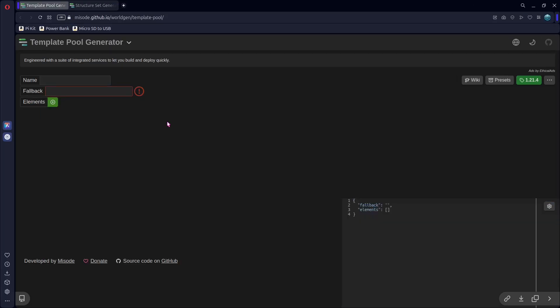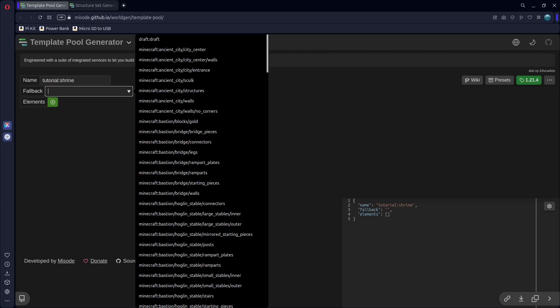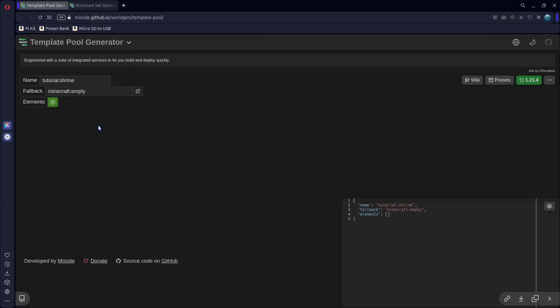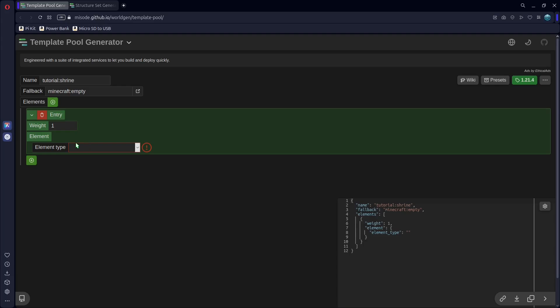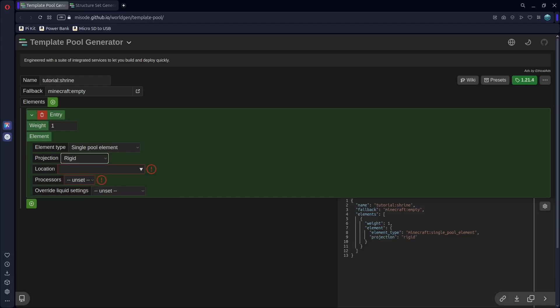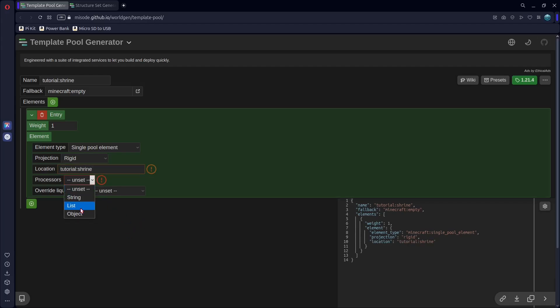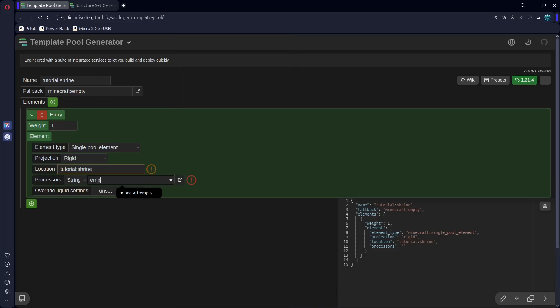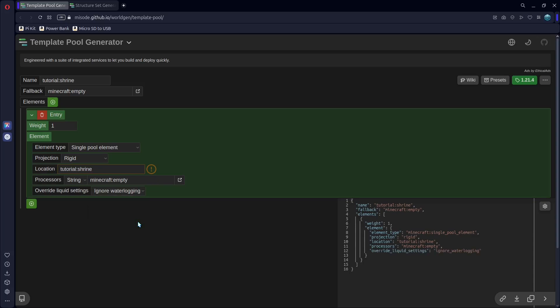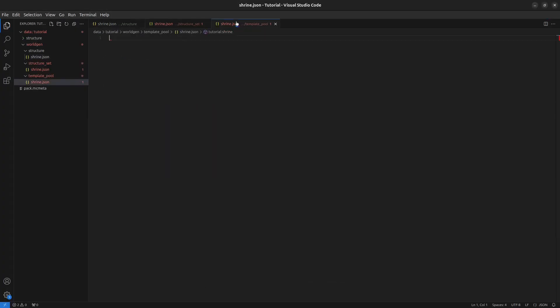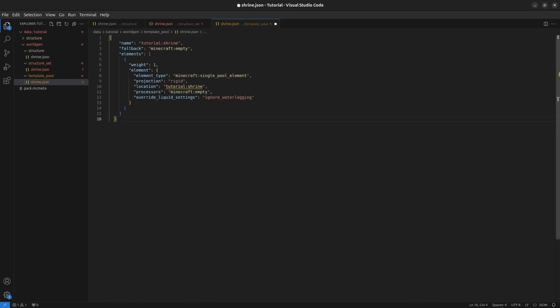Next, we have our template pool. Name, I'll use tutorial shrine, just like that. Fallback, we can set to Minecraft, colon, empty. Add elements. We'll leave weight at one. Basically, if you were going to have multiple, the higher the weight, the higher chance that this will be rolled. Element type, I'll use single pool element. Projection, I'll use rigid. Location, I want tutorial, colon, shrine. Processors, I'll just put string. We can make this empty as well. And override liquid settings, I'll just do ignore waterlogging. Copy this. Paste it in your template pool.